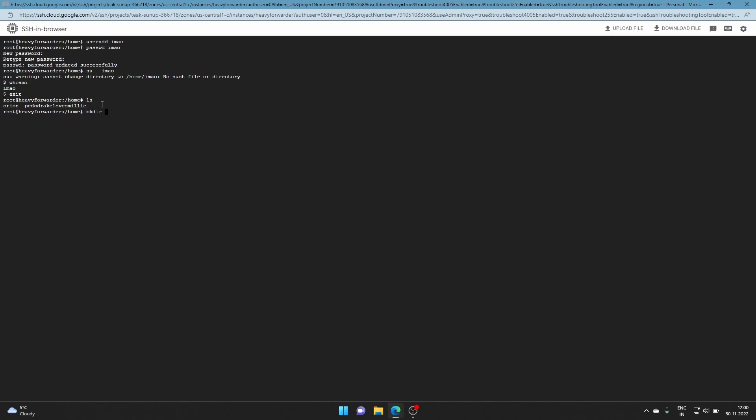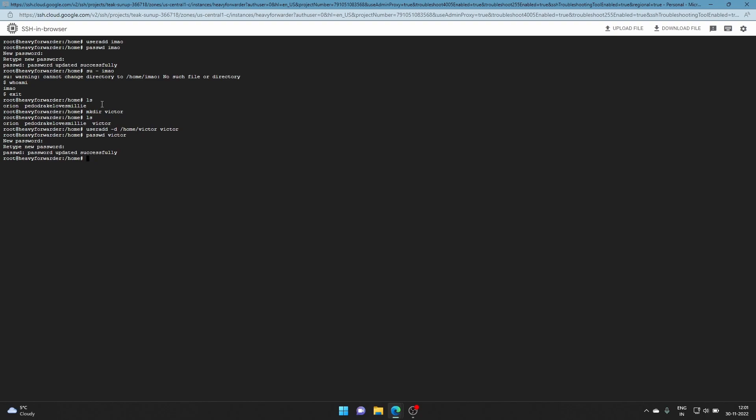I'll use 'mkdir victor', then 'ls'. Now use 'useradd -d /home/victor victor' - or you can give anything you want, for me I'm just doing this. Then do the same with 'passwd victor', give the password, and try to sign in with 'su victor'. There you go, easy.